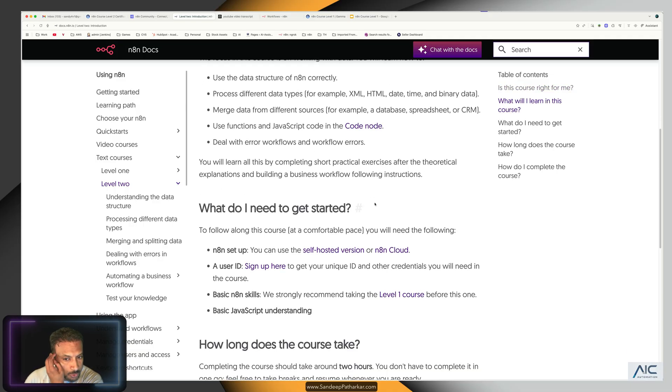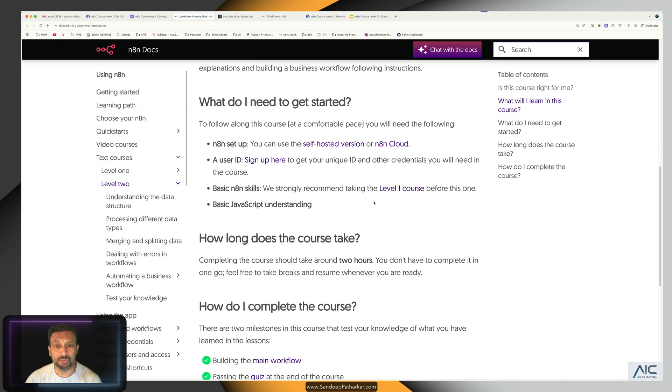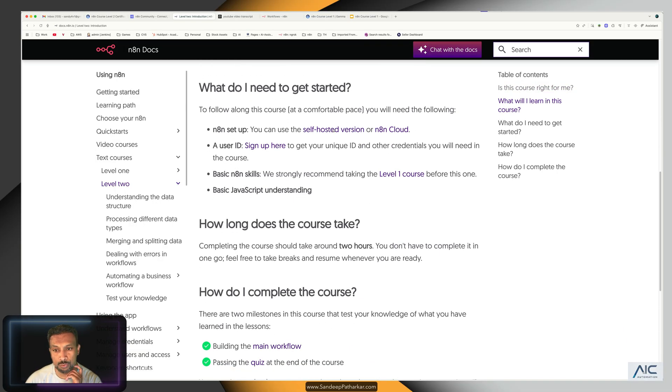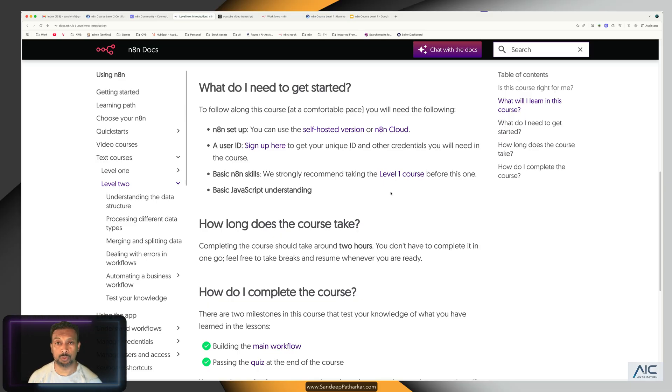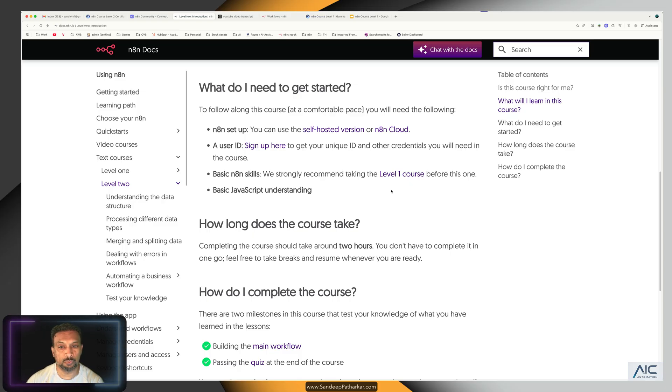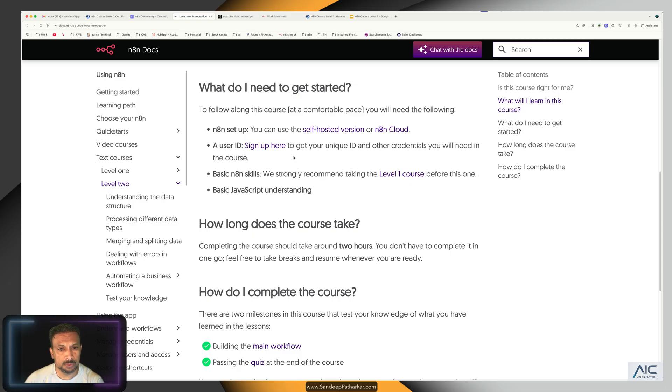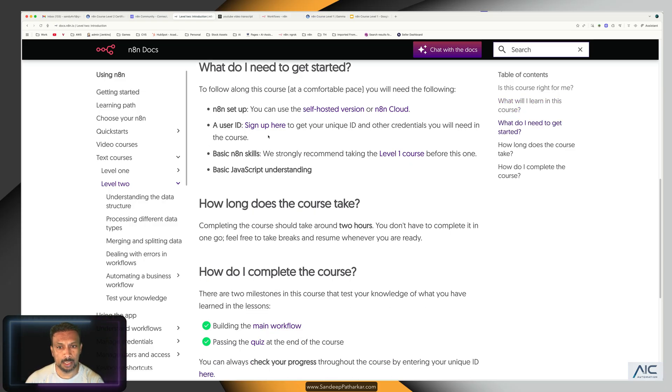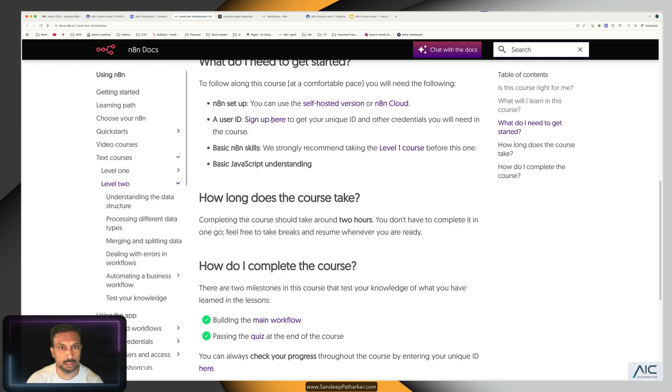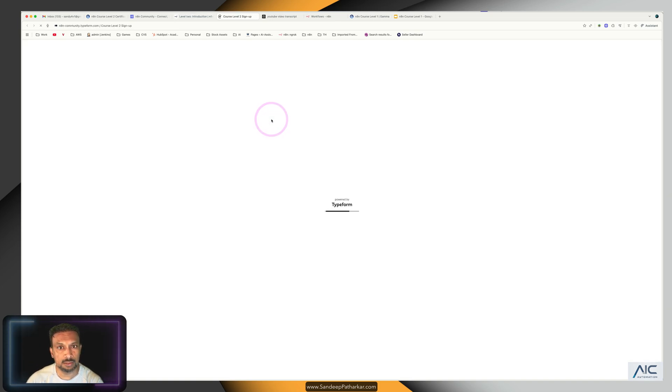So what will we need? The first thing that we need is a self-hosted version or an n8n cloud. I'll put a video description after this, another video on how to get these. The next thing which we will need is to sign up over here, so let's get signed up.